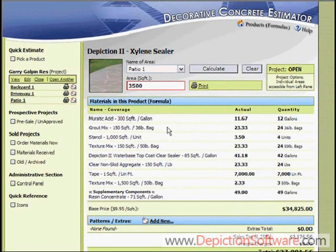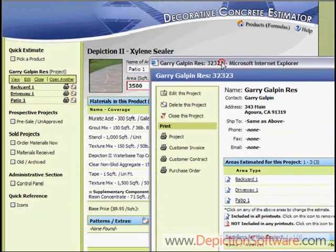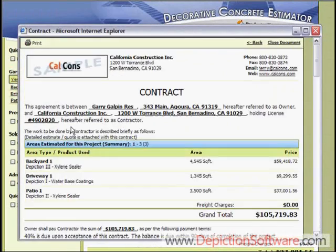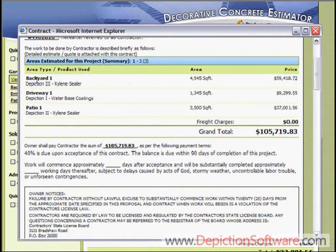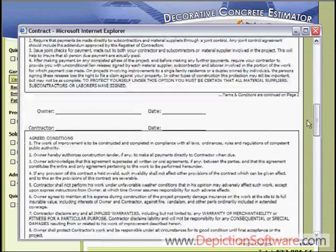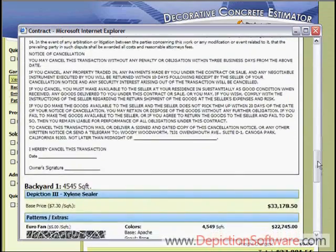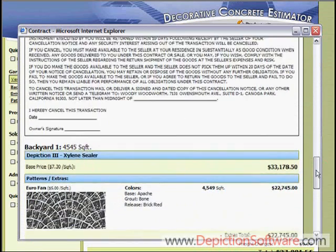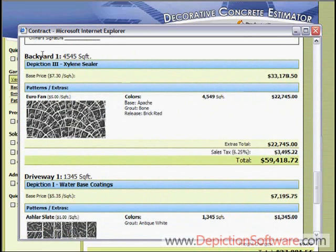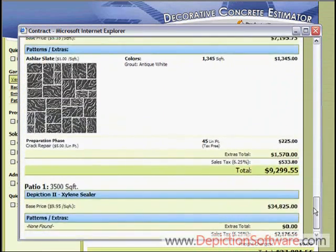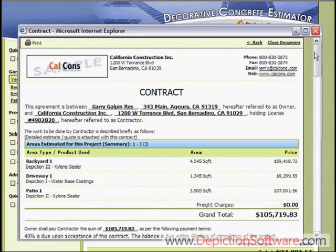The program will also print out a contract for you. When you go to your printing options and pick customer contract, it will automatically populate the contract with the customer's information and address, all three areas for the project, their square footage, and their pricing. You also have all your legal jargon that you are able to edit yourself — once edited in the program, it's always there for you. Down at the bottom it shows each area, what pattern is going to be placed, what colors, a breakdown of pricing for each one, and a grand total — all printed out in seconds, with your logo at the top.